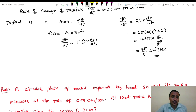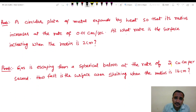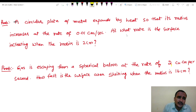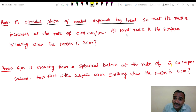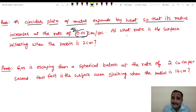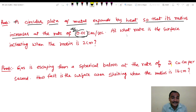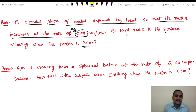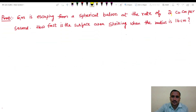Next problem: A circular plate of metal expands by heat so that its radius increases at the rate dr/dt = 1. At what rate is the surface area increasing? This is a similar problem — you will try this one yourself. The next problem will be shown.